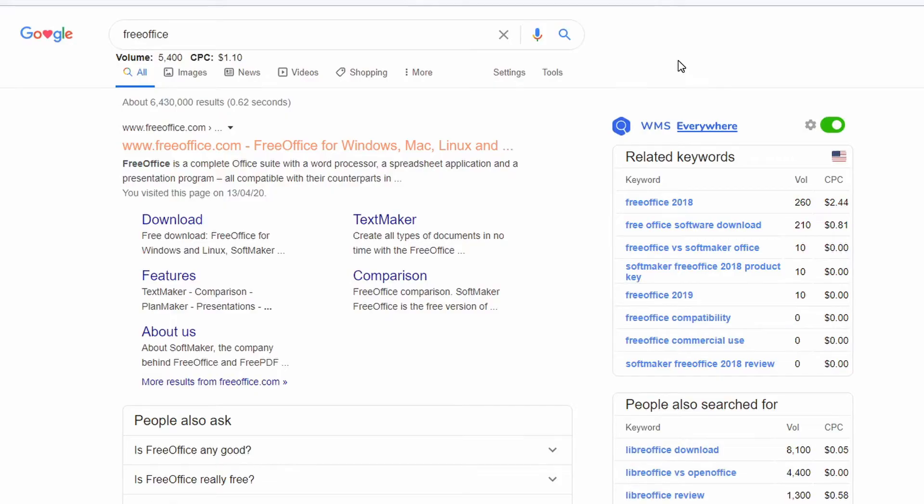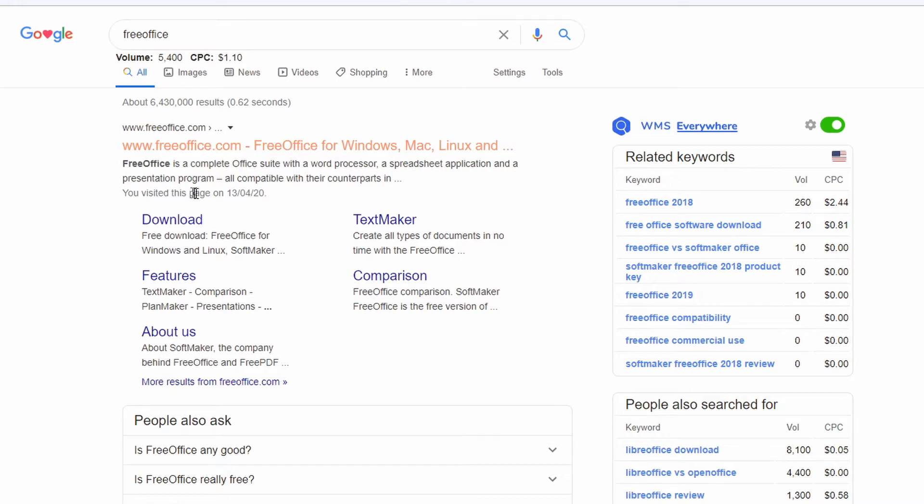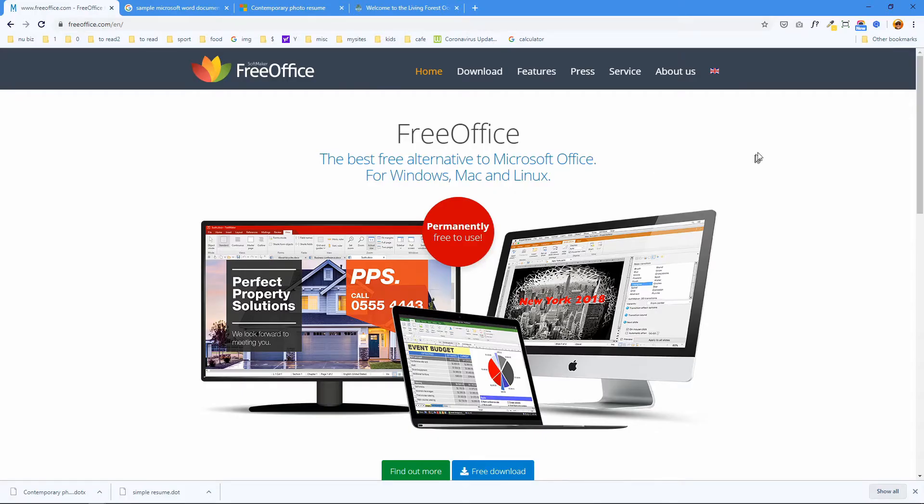To download the software just enter Free Office in Google and the first entry freeoffice.com is where we need to go to get it. Okay here's the Free Office website. They call it the best free alternative to Microsoft Office for Windows, Mac, and Linux.